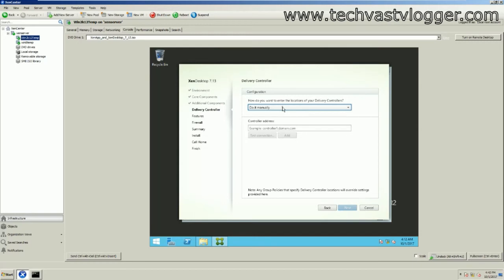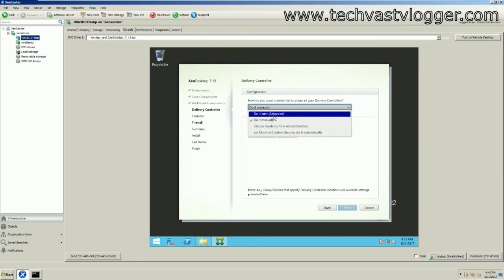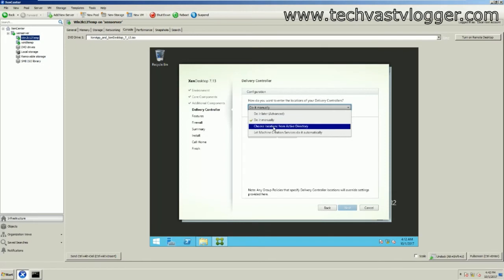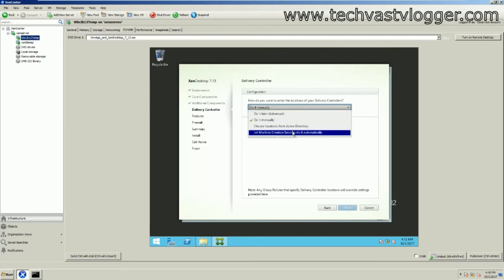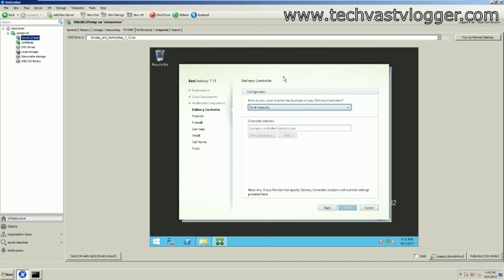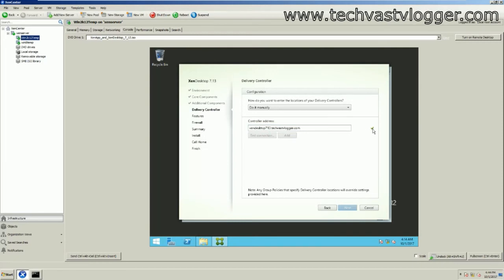On this screen you have a few options: you can supply the delivery controller information later, manually right away, or choose the location from Active Directory, or let Machine Creation Services do it automatically. I prefer to include that information right away. I'll enter the name of my controller, test the connection — it passes — then click Add and hit next.